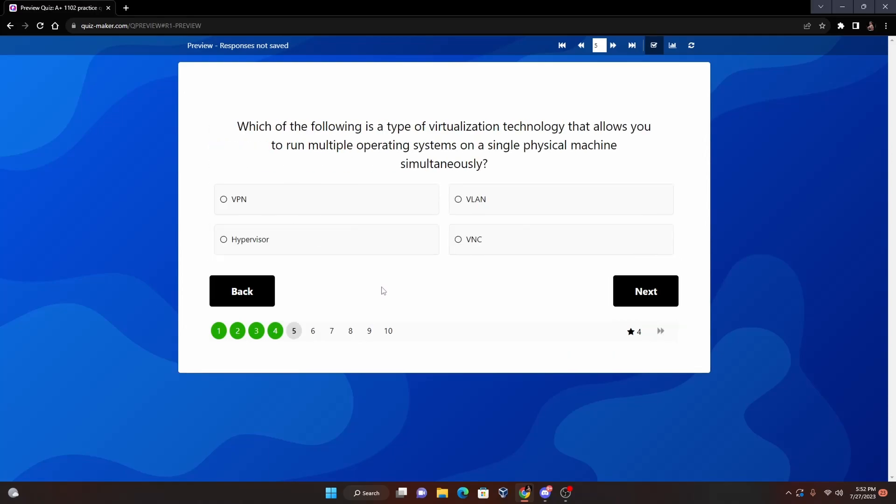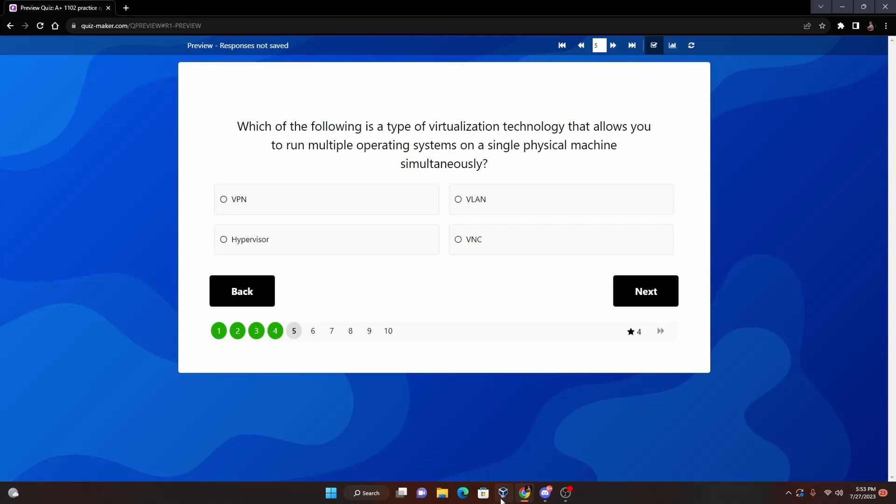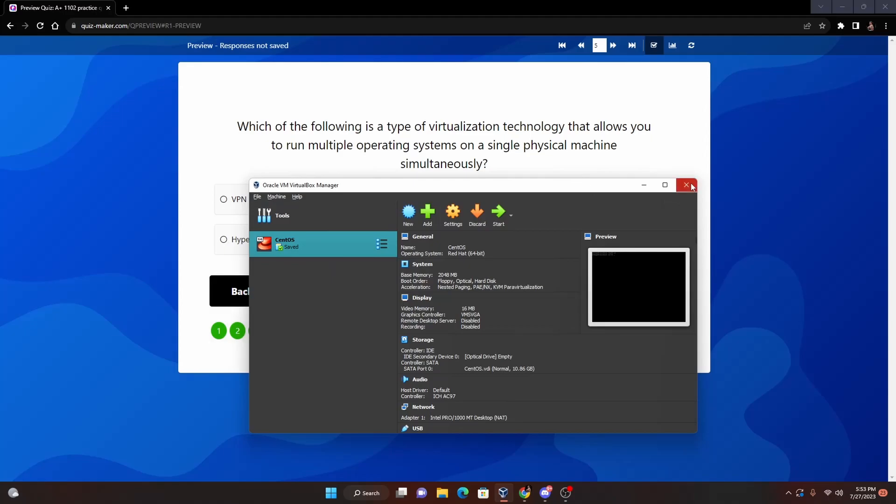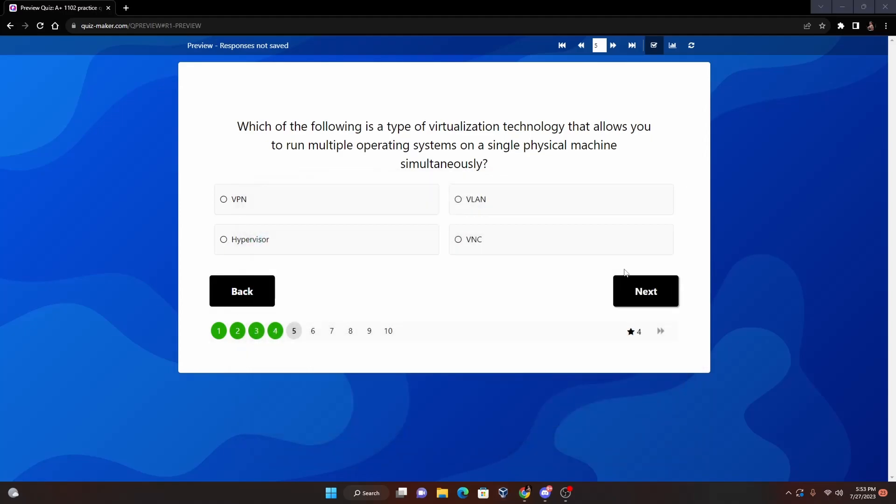And number five: Which of the following is a type of virtualization technology that allows you to run multiple operating systems on a single physical machine simultaneously? So we have VPN, VLAN, Hypervisor, or VNC. The correct answer for this one is going to be - well first I'll give you guys a little second to think here - but it's going to be Hypervisor, because a hypervisor is a type of virtualization technology that allows you to run multiple operating systems on a single machine simultaneously. You can run multiple operating systems. Like here I do have VirtualBox installed - if I just pull it up here in just a sec, this is a virtual machine here, CentOS, that I've been using to study Linux Plus, which is a pain of an exam. But that is basically a form of a hypervisor.